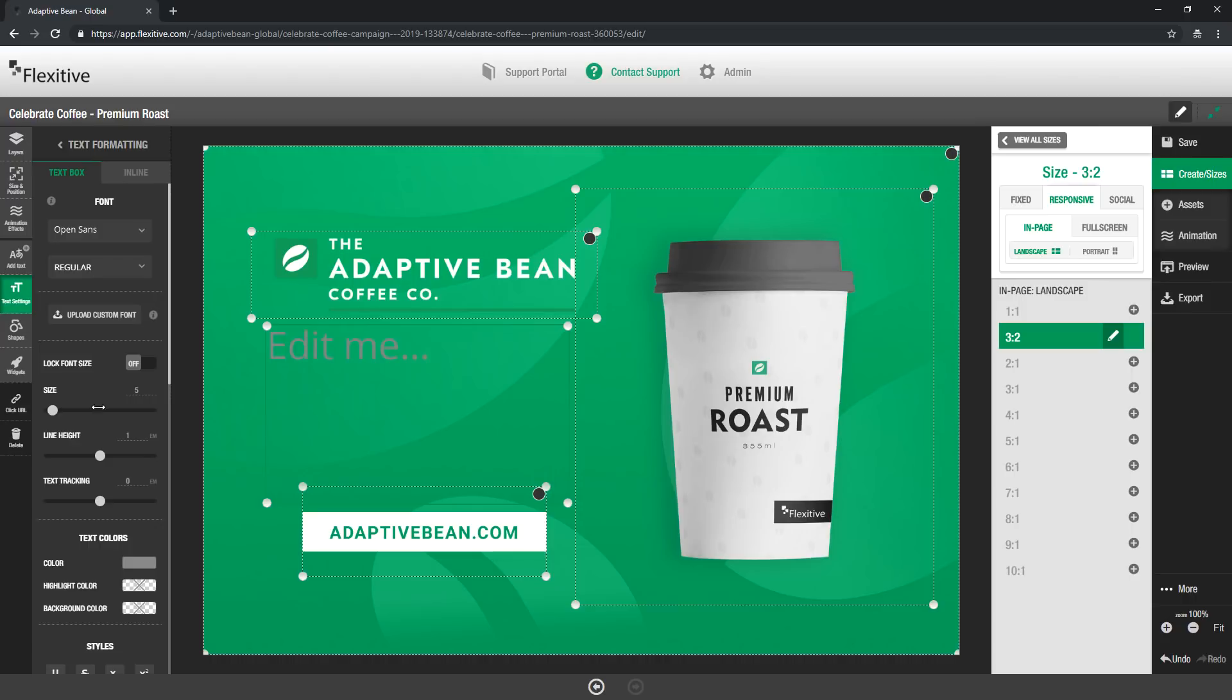The text settings panel is where you can make all the different edits to the styling of your text and there are two different options. You can either edit the entire text box or inline.